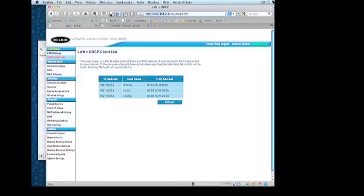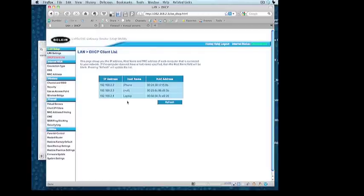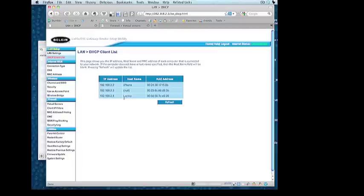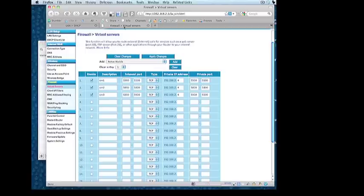I have a Belkin router, but most routers have a fairly similar interface. What I'm looking at here is a list of different computers connected to my home network — my iPhone, my Mac that I'm sitting on, and my Windows laptop. I'm going to control the Windows laptop from another computer over the internet. I need to find out what the IP address of that computer is — it's 192.168.2.4, the internal IP address inside my home network. I'll go to the firewall settings tab where I can control the ports on my router.